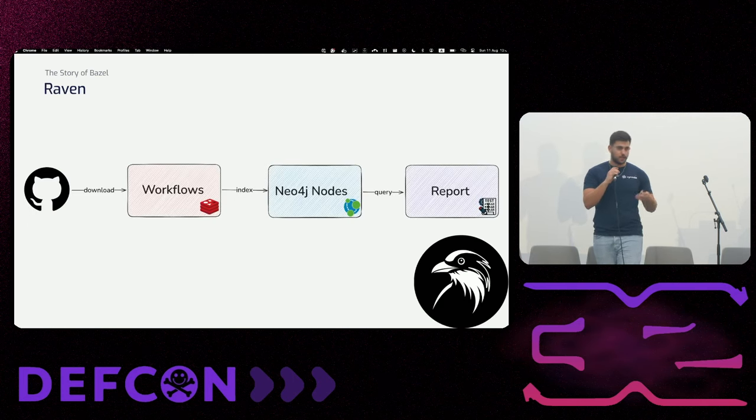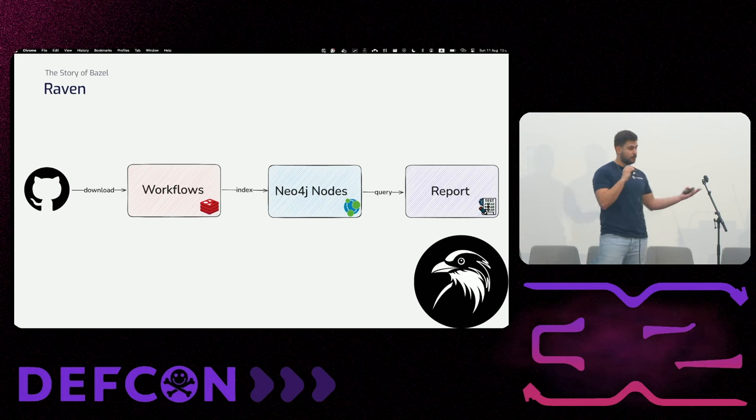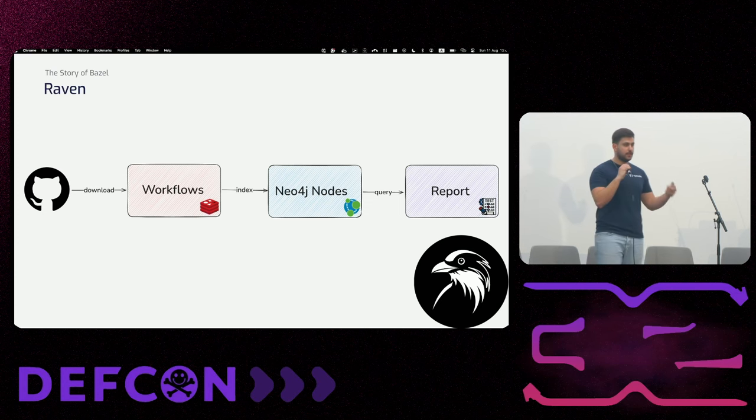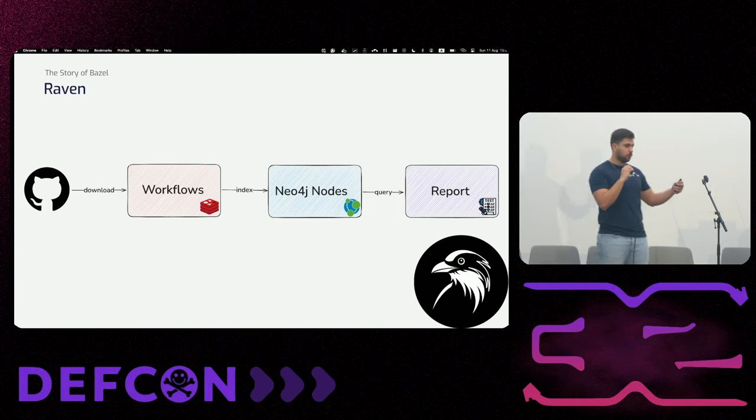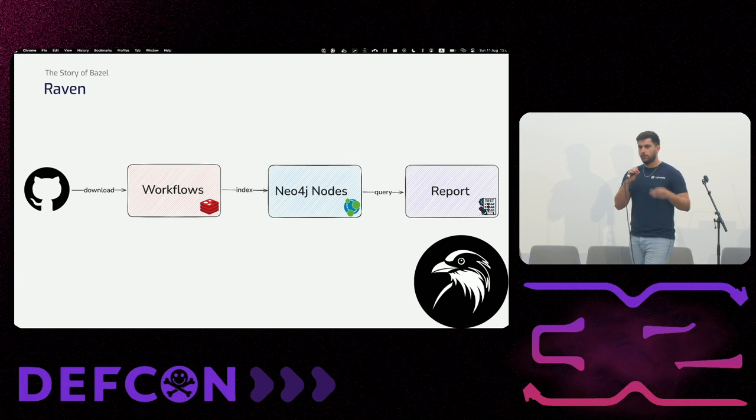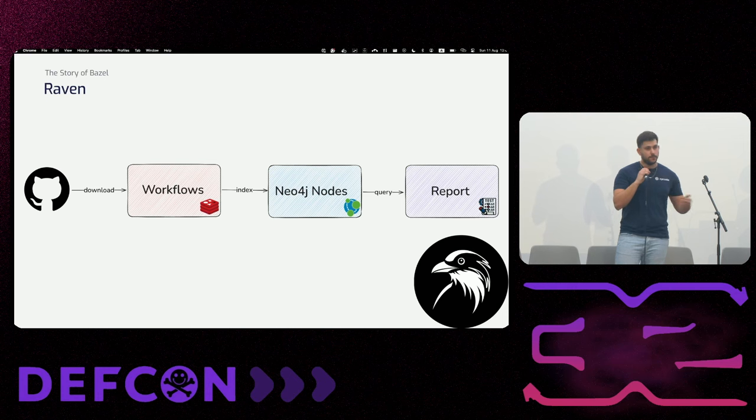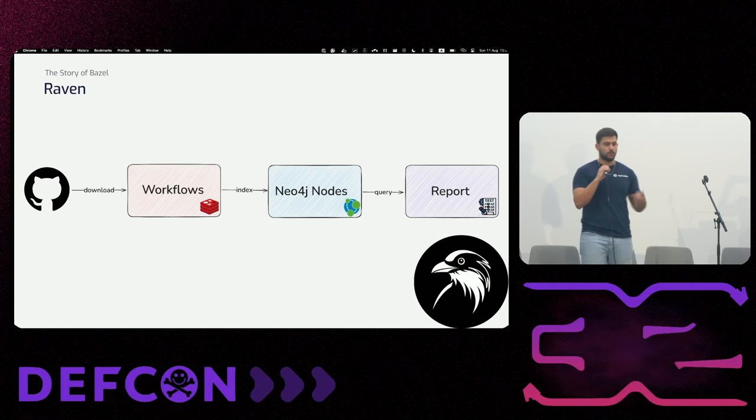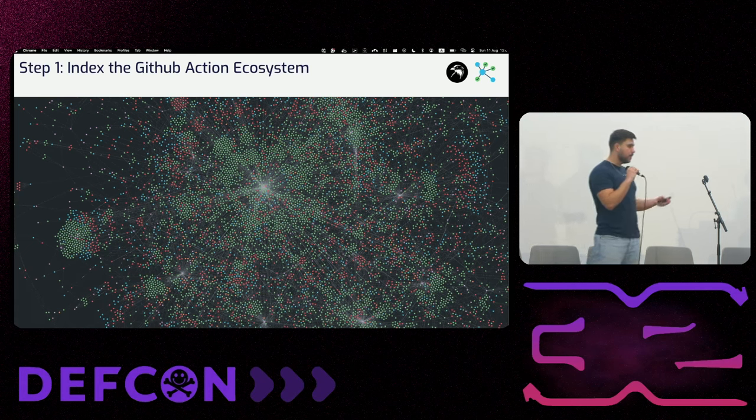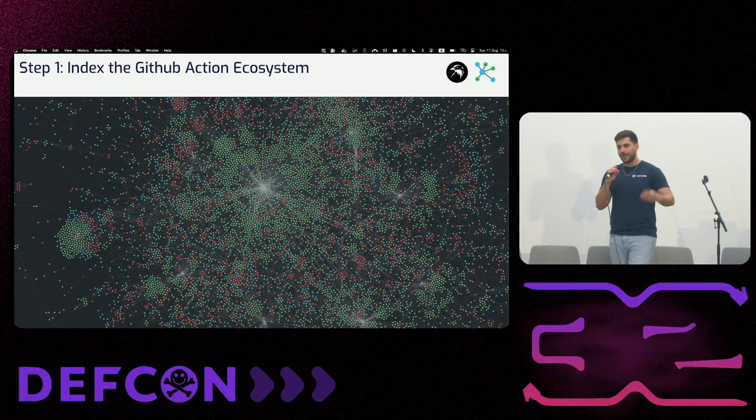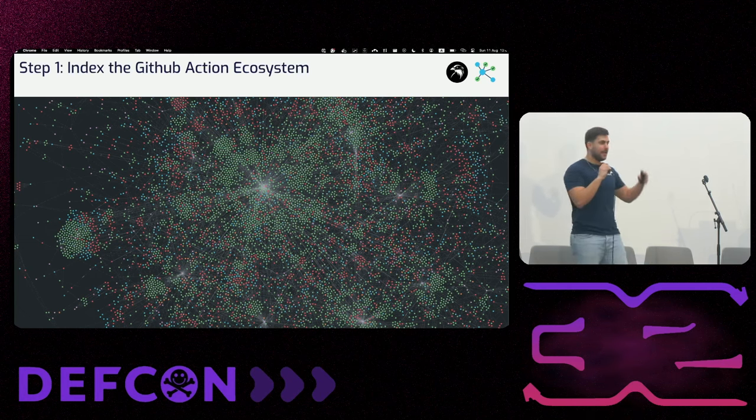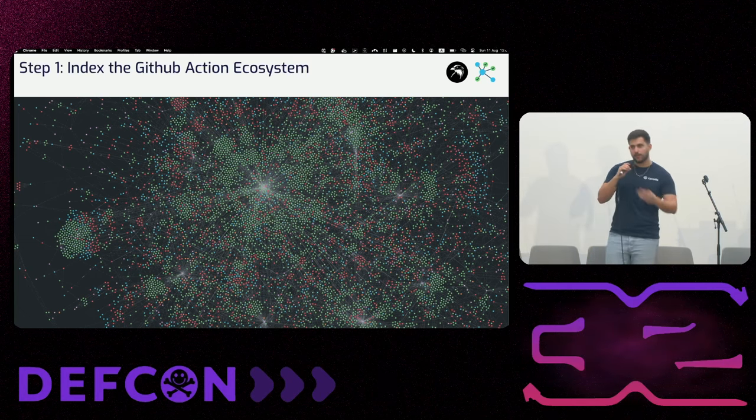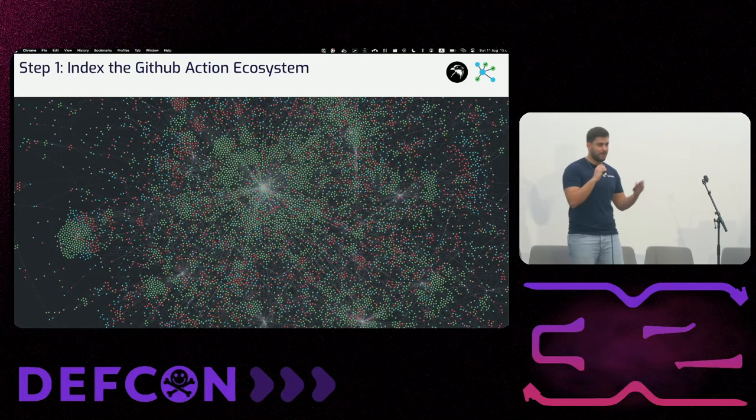Raven will allow us to query all GitHub atmosphere into a single DB and will query and search results and vulnerabilities based on that DB. So just a quick recap about Raven, which is an open source project now. It will download all the workflows in the GitHub ecosystem into a Redis DB. Then it will index them to a graph DB and Neo4j. And then we will be able to query anything that we want based on those results. And that's how it looks like. So we have all the connections, all the custom actions, all the workflows, all the jobs, all the steps, everything that we mentioned in a single place. That's amazing.